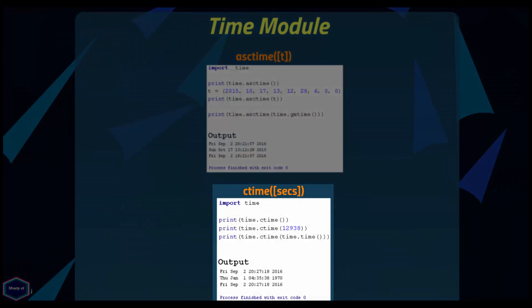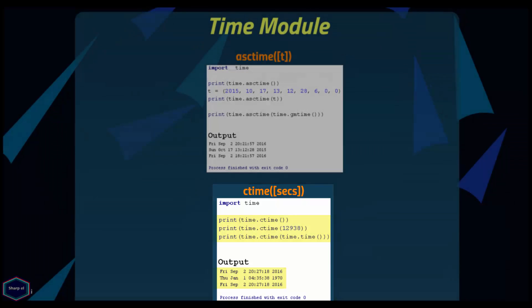The ctime() function is very similar to asctime() but it takes a valid epoch value as an argument and returns a 24-character string object expressing local time. Called without an argument, it returns the current local time.